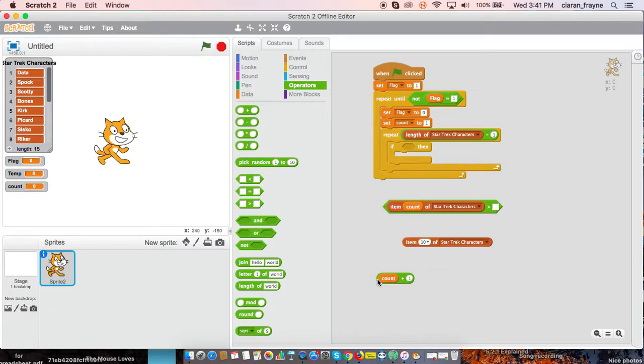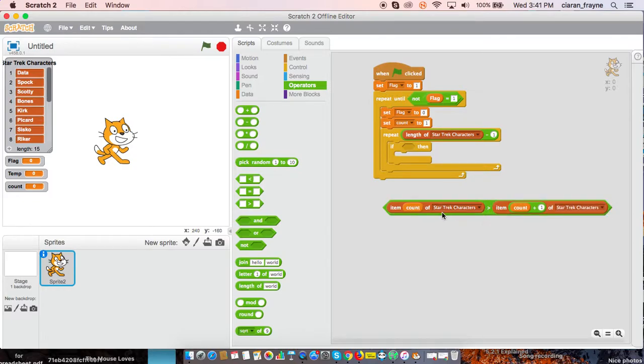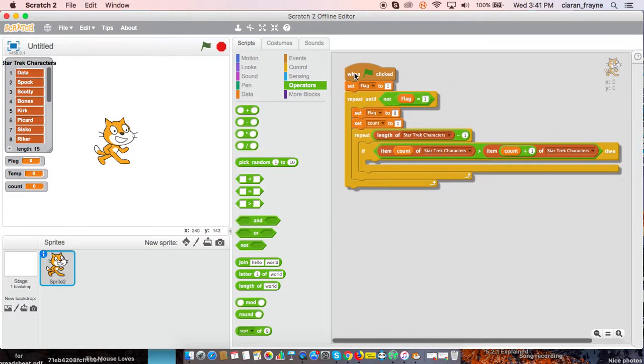Item count plus one of Star Trek characters. Then.